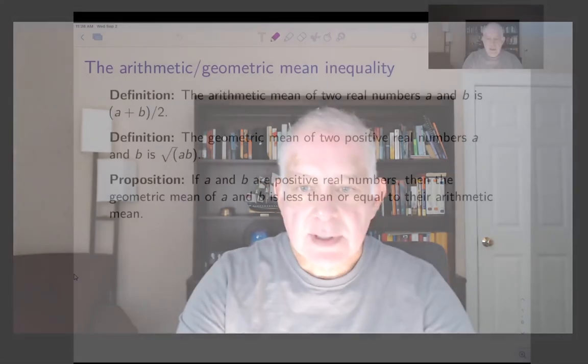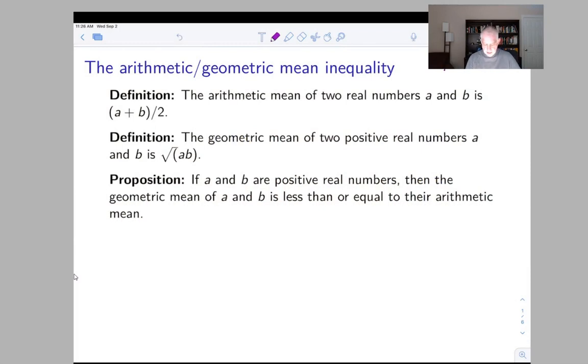I'm going to do another example of a proof. I've taken the statement of the theorem directly from the book, but I want to approach it in a slightly different way which is more illustrative of how the mathematical process might actually play out in real life. This material is towards the end of section 4.3 on pages 122 and 123 of the text.